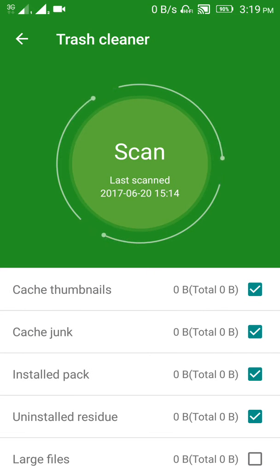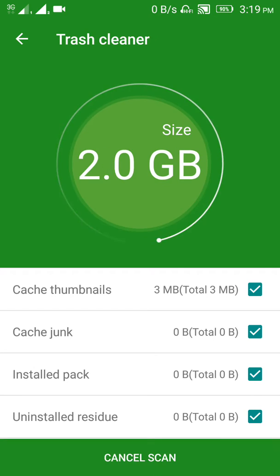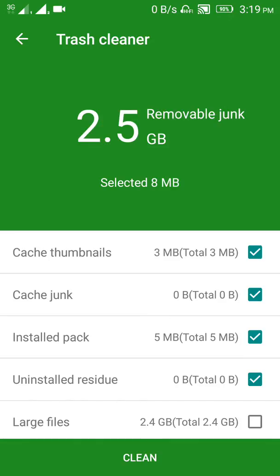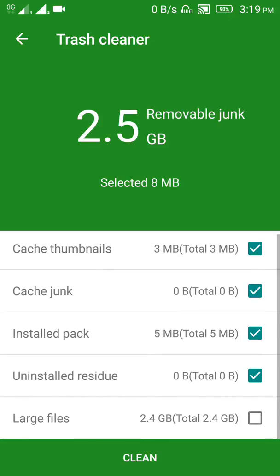Now scan. I have frequently cleaned my trash, so my trash is very less — it is only 8 MB. So now just click on the clean option.